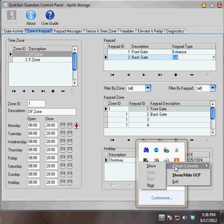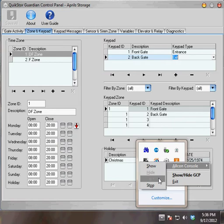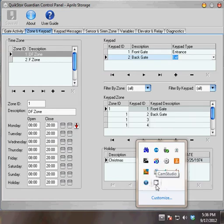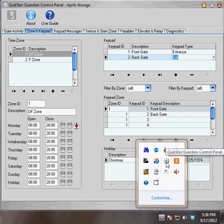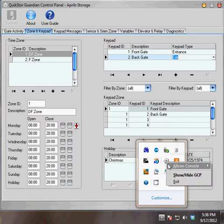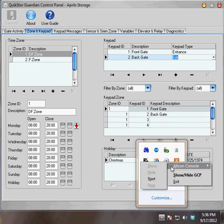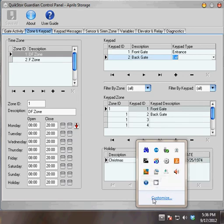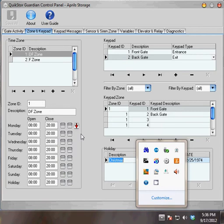I'll go to Alcon Console. I can see that it's running because the Start button is not available to select. Since I need to restart, I'll select Stop, wait a few seconds, and then go right back in to Alcon Console and select Start. Now I've restarted my Alcon Console.